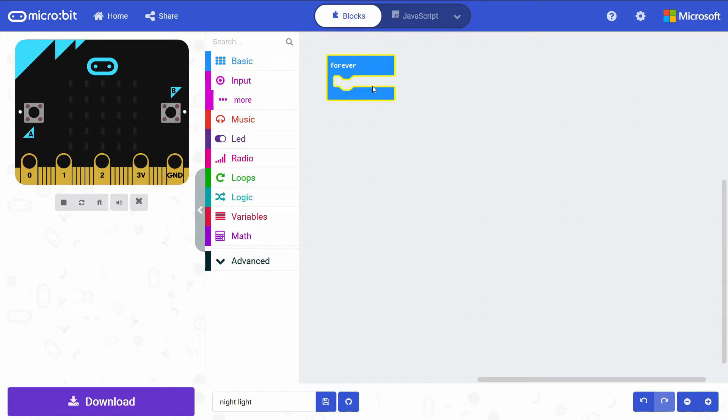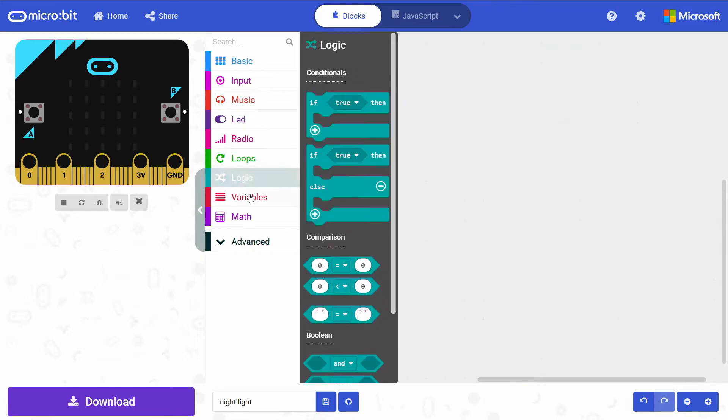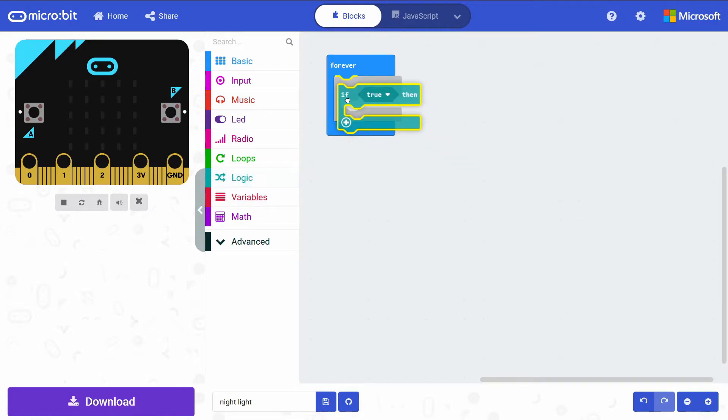For me, that was a light level of 10. So I'm going to build out that if statement. In this Forever block, I'm going to go into the Logic drawer, grab an if statement.